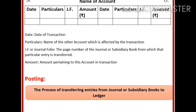The process of transferring entries from journal or subsidiary books to the Ledger — where we have first entered the transaction in the journal and then take this transaction to the respective accounts in the Ledger — this process is termed as posting.